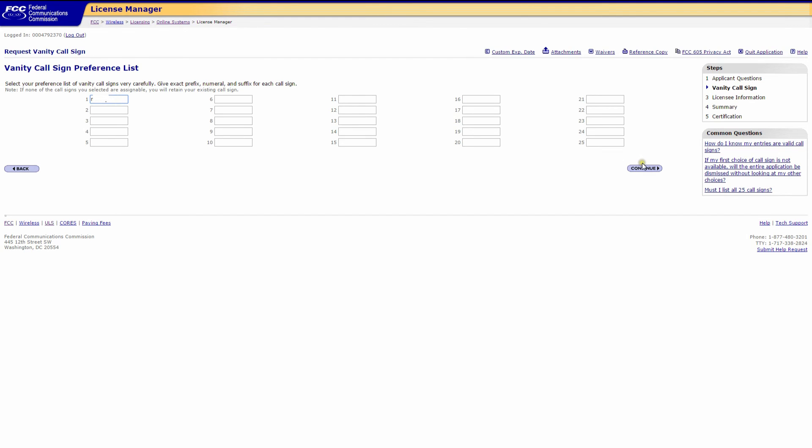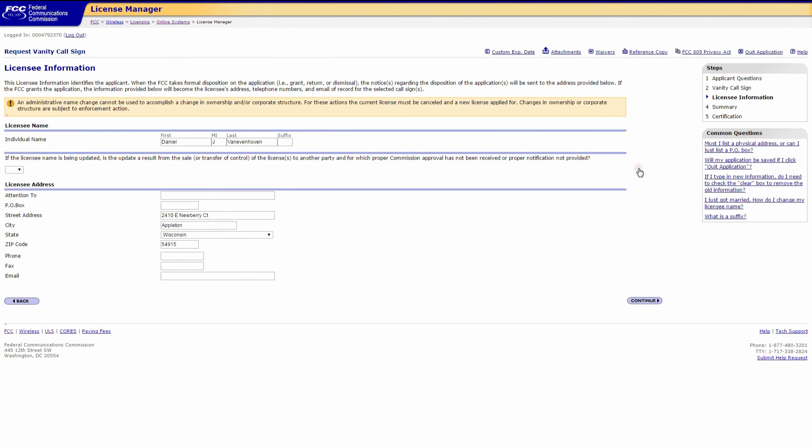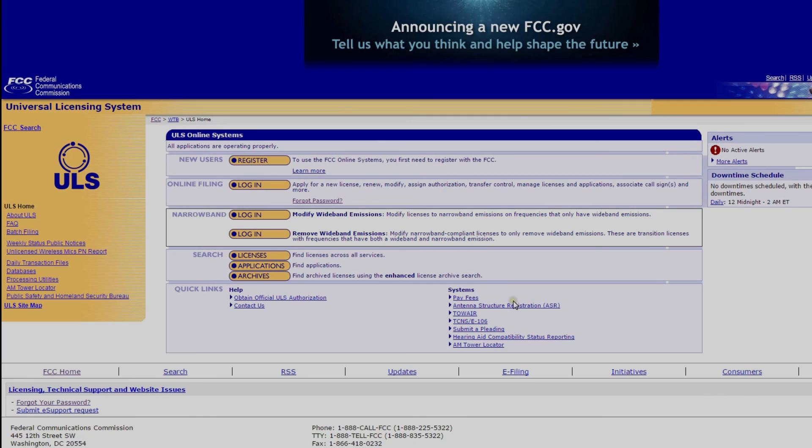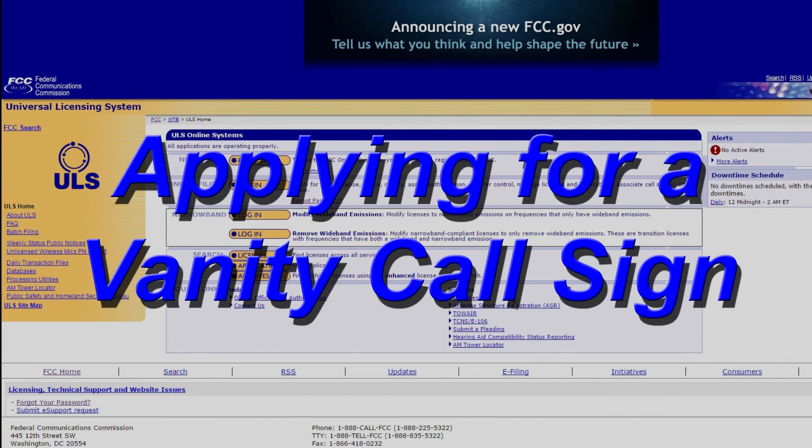Then this area here is where you verify your personal information. Once verified, click continue. This is the final certification page. Make sure that all the information is correct before hitting certify. After you hit certify, you'll get a small landing page that basically says successfully completed. Approximately 18 days later you'll get your license. I hope this video has been helpful, and seventy-threes from N9LVS.